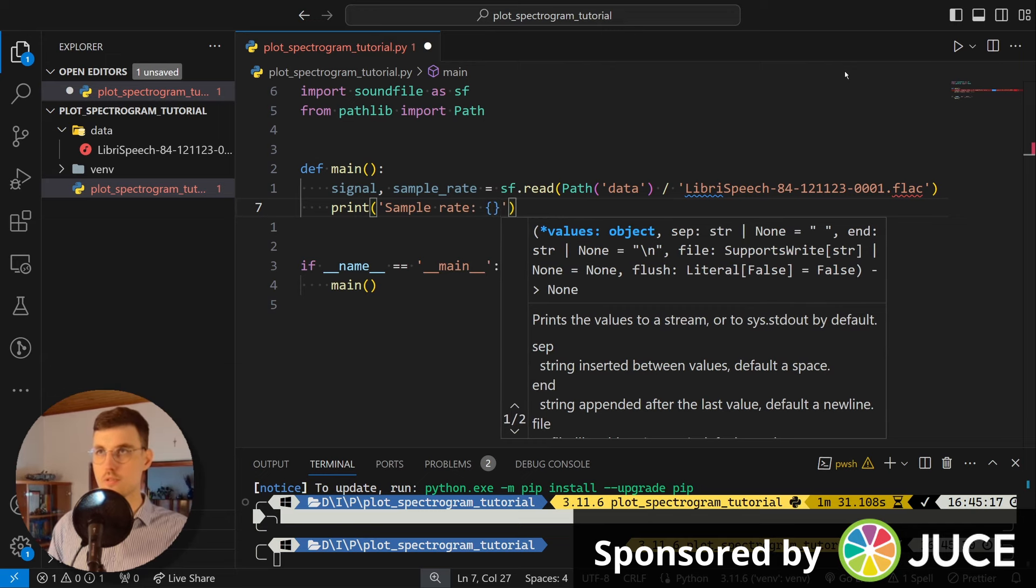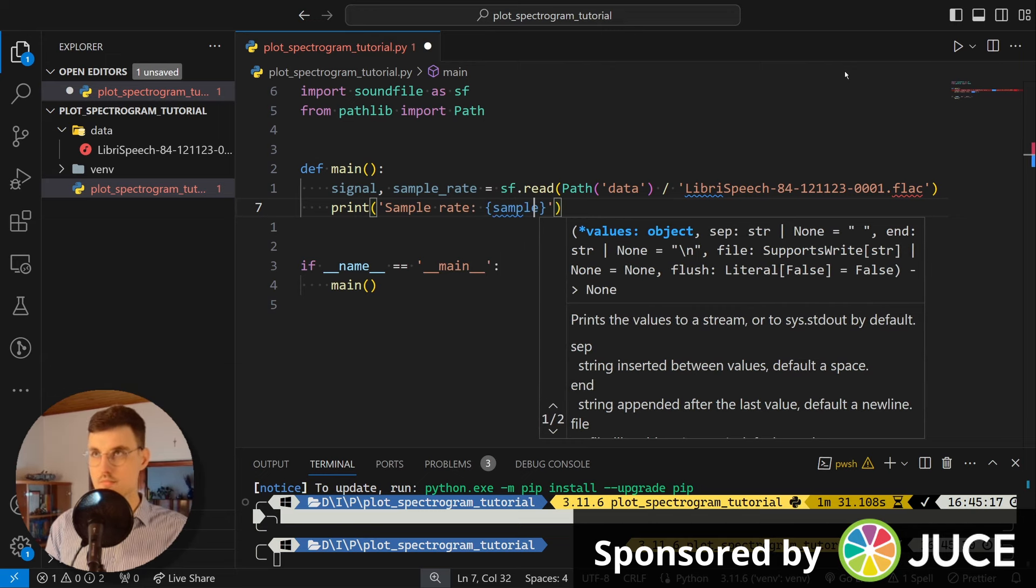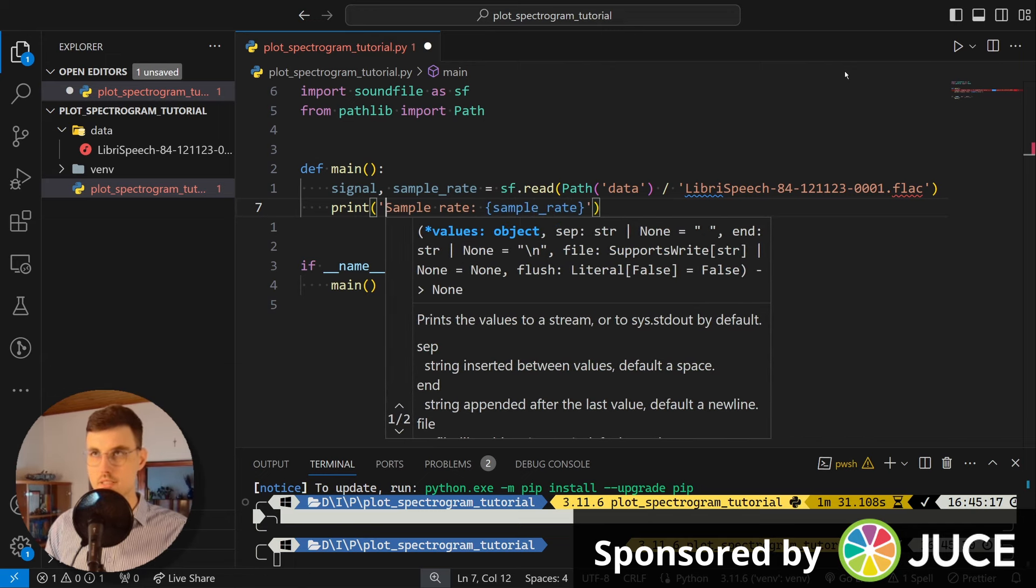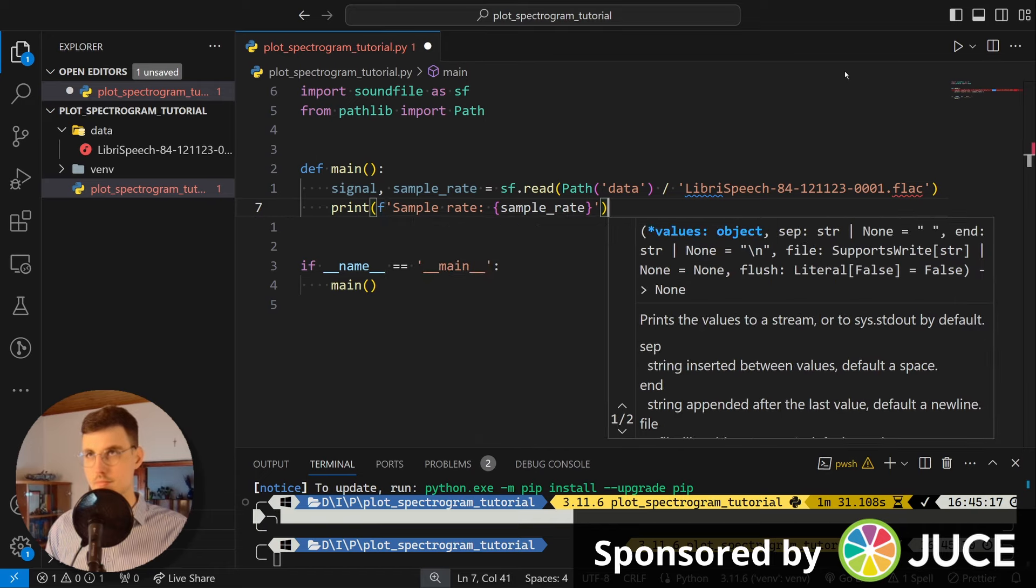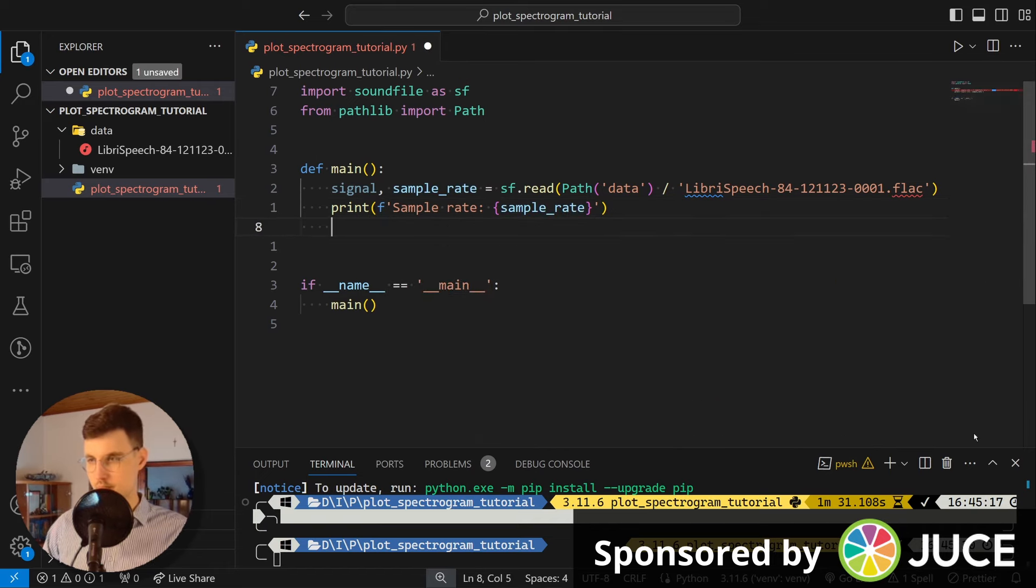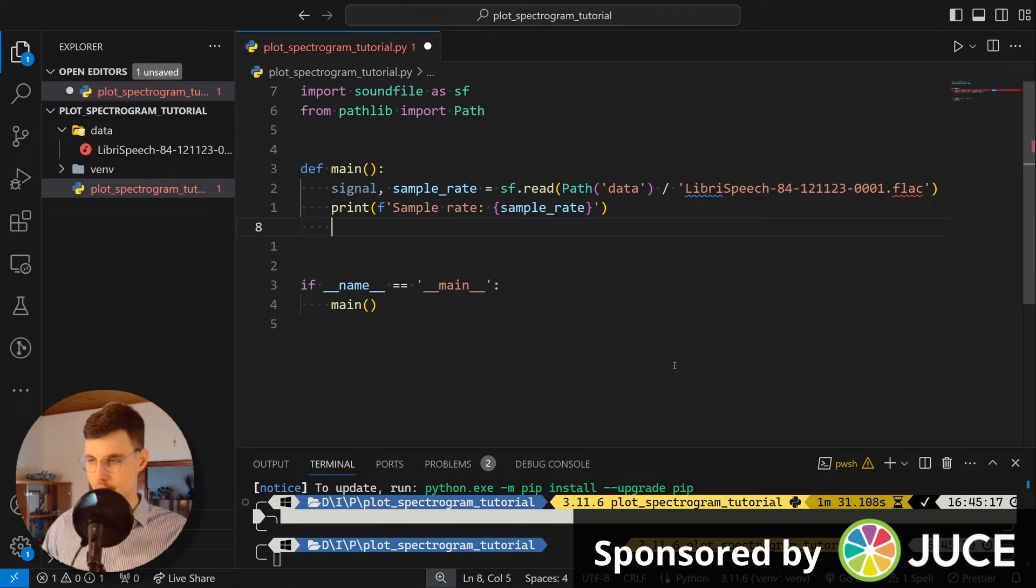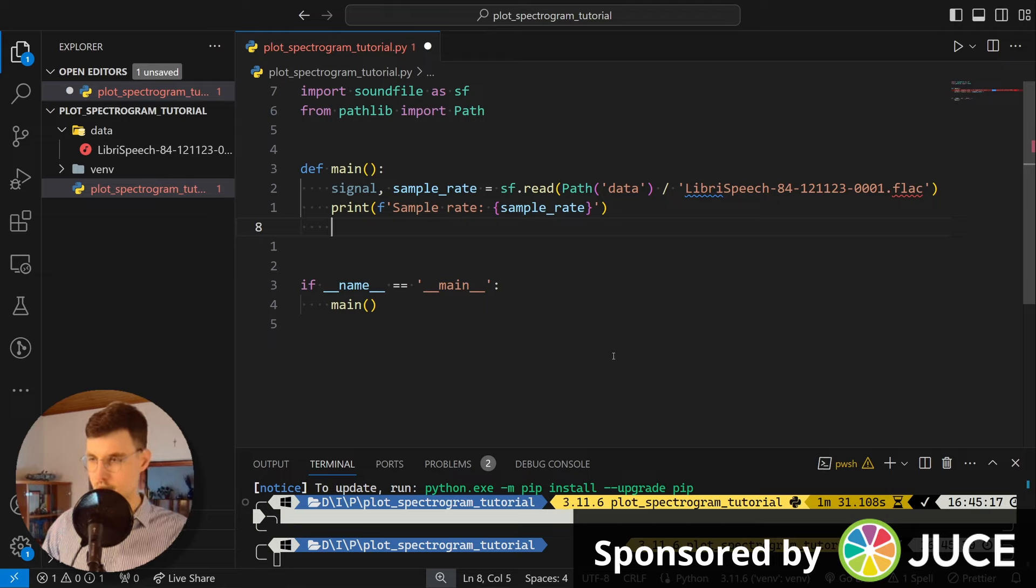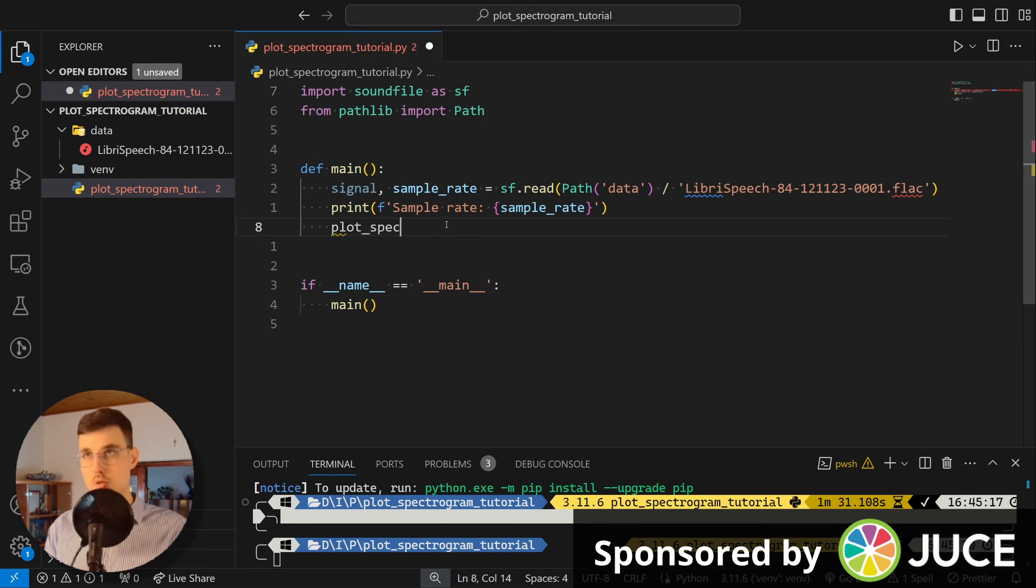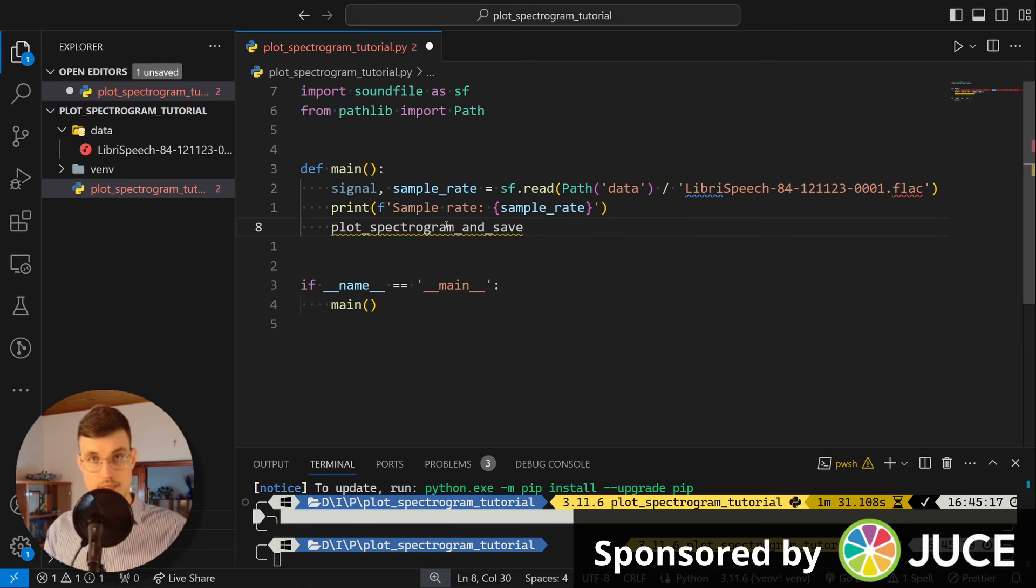Okay, great. And I want to print the sample rate so that I know what the parameters of our plot should be. You can, of course, automate it however you wish. But here is just for demonstration purposes. Okay. And finally, what we need to do is we need to simply call our function, which we'll call plot_spectrogram_and_save.